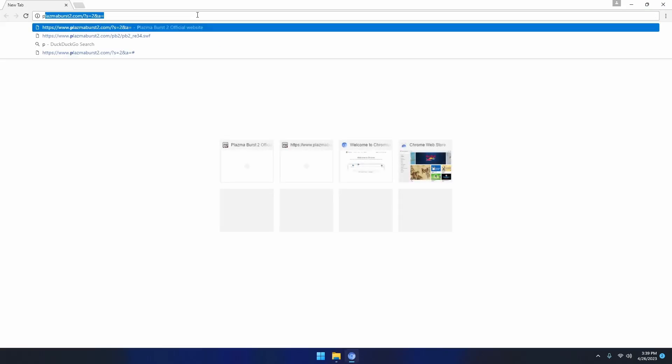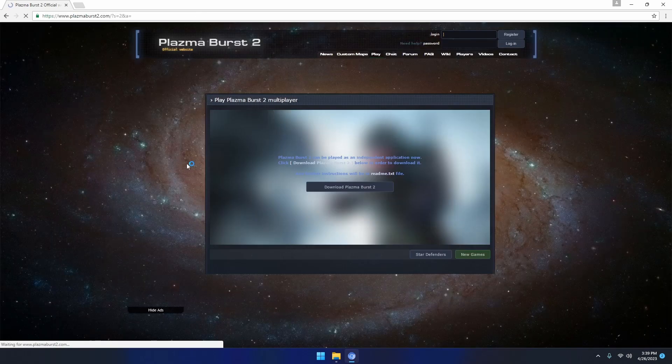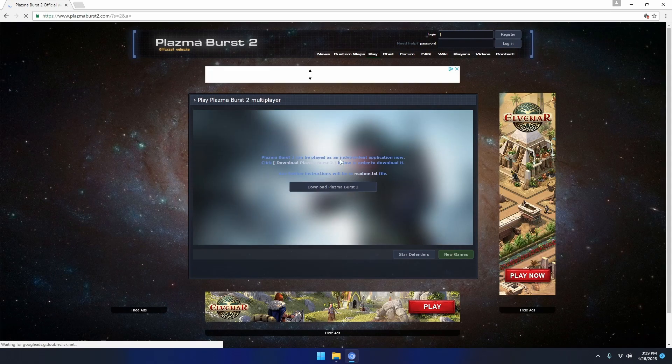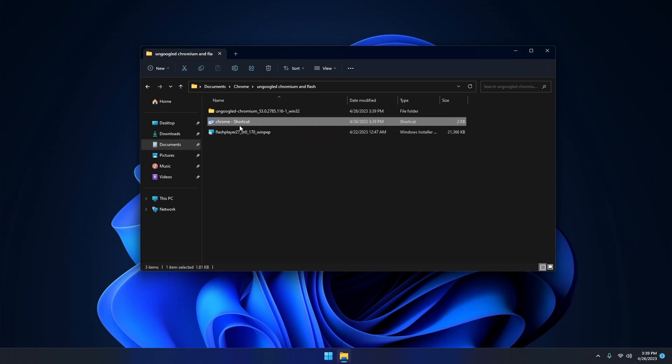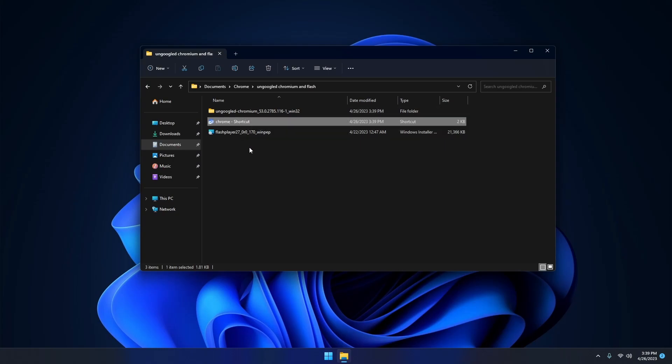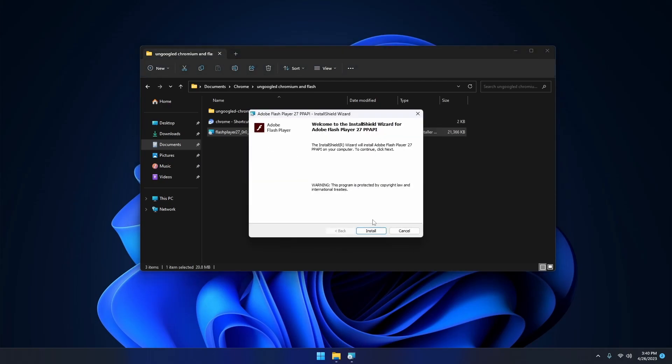Now if you just try to run the ungoogled Chromium to play Plasma Burst, you're going to realize pretty quickly that it doesn't actually load. This is because ungoogled Chromium doesn't come with its own flash player and instead relies on a flash player that you have installed. If you already have a flash version installed then it's going to run just fine, but if not, what you want to do is double click on the flash player that I include and install it.